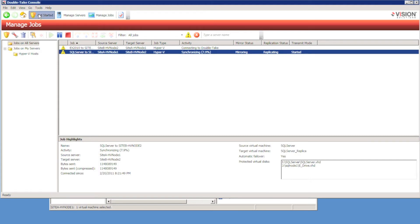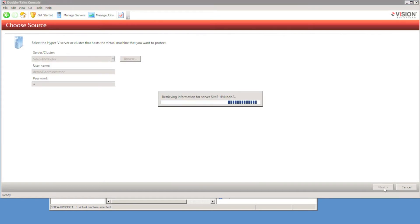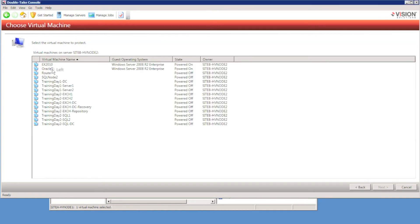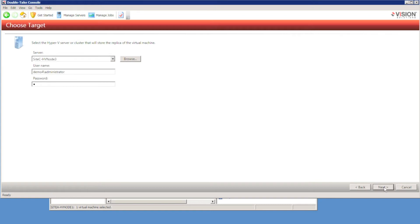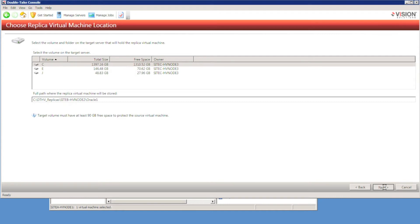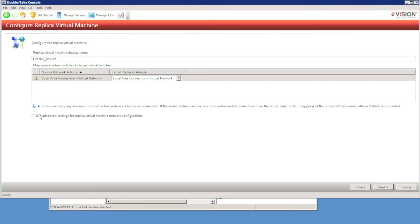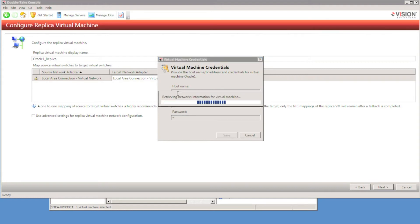Finally, I'm going to look at the scenario where we're protecting a Hyper-V virtual machine to a remote subnet, so the IP address will need to change when we fail over. This time I'm going to protect a server called Oracle 1, choosing my Hyper-V host located in Site C. I'll select a suitable location for the replica virtual machine, and this time I'm going to use the advanced settings. I need to provide credentials for the virtual machine — the Windows name specified as the host name rather than the virtual machine name — in order to log on to the virtual machine, because we need to change the IP address from within the operating system.